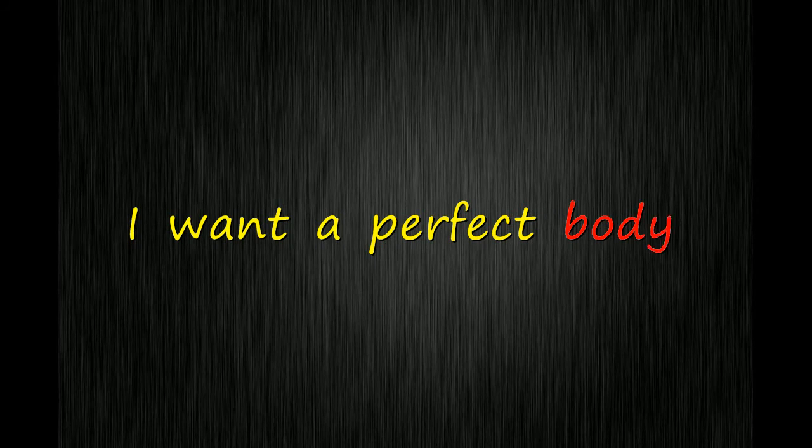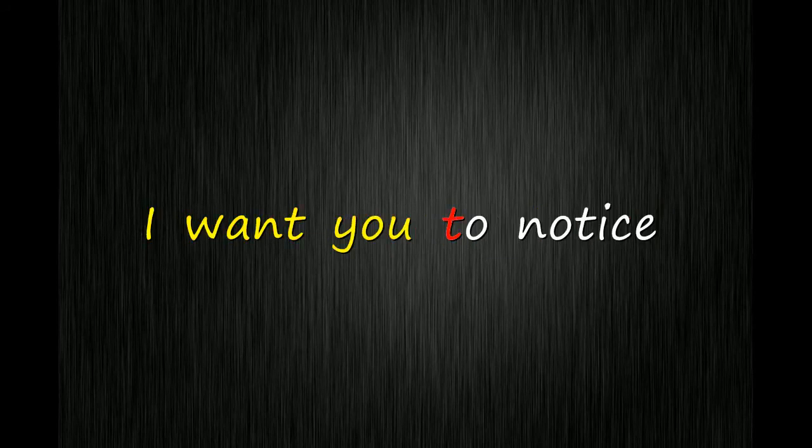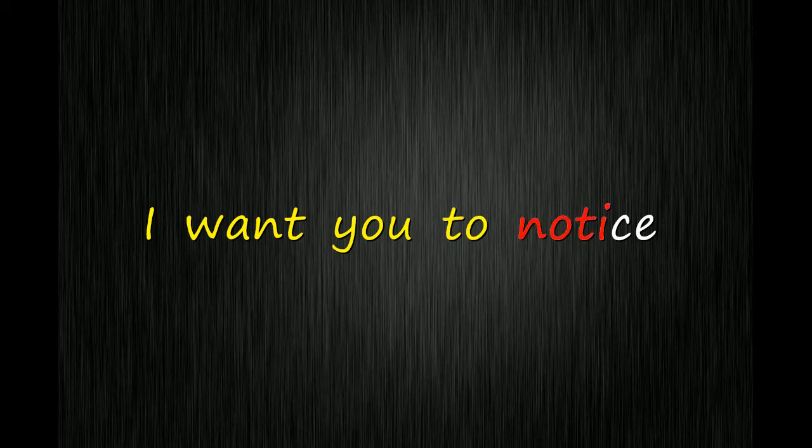I don't care if it hurts. I wanna have control. I want a perfect body. I want a perfect soul.